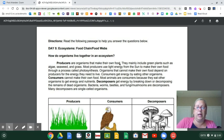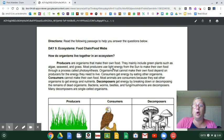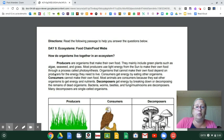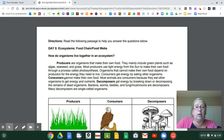How do organisms live together in an ecosystem? Producers are organisms that make their own food. They mainly include green plants such as algae, seaweed, and grass. Most producers use light energy from the sun to make their own food through a process called photosynthesis. Organisms that cannot make their own food depend on producers for the energy they need to live.